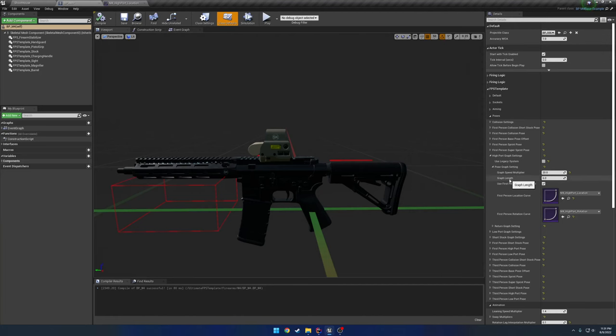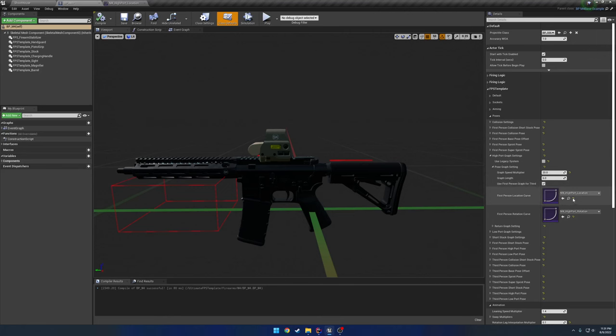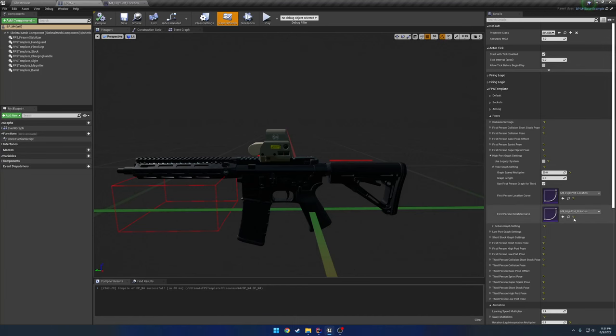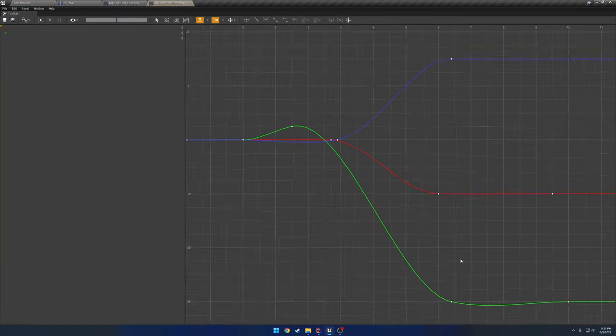Then you have your graph length. So how long is your graph? Where is the last keyframe? So for reference, here my high port location has a value of 6. That's the last keyframe that I have. And let's look at the rotation.